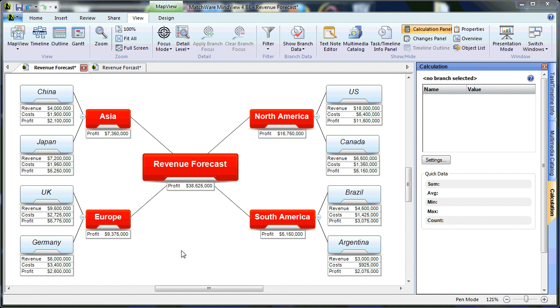As you can see, MindView makes it extremely simple to account for costs and values on any branch level.